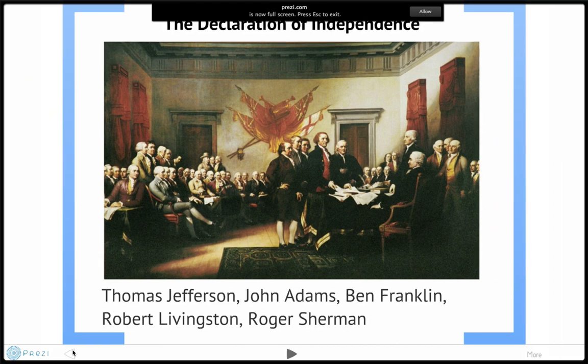In this video, we're going to be learning about the Declaration of Independence. We often give credit for the writing of the Declaration of Independence to Thomas Jefferson, but there was actually a committee of five who wrote the Declaration: Thomas Jefferson, John Adams, Ben Franklin, Robert Livingston, and Roger Sherman.